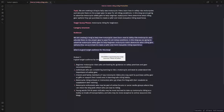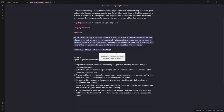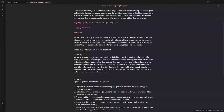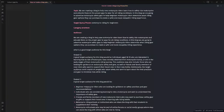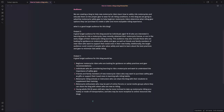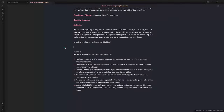Output two says: 'A good target audience would be individuals aged 18 to 35 who are interested in learning how to ride a motorcycle, have recently attained their motorcycle license, or are in the early stages of their motorcycle riding journey. This may include those looking for guidance on safety gear, as well as friends and families.' This second output is more general. I like the first output better because it's specific to personas — enthusiasts, riding schools, instructors, friends and families, and individuals considering learning to ride. So I'm going to keep the first one.